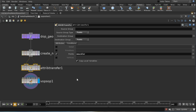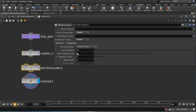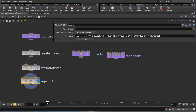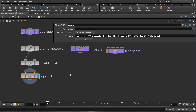Then I use the Attribute Transfer the same way as in the earlier example, mixing the new_colour attribute with a high number of samples and limiting the distance of the mix. The new thing here is a VOP SOP. A VOP SOP is a way to use a VOP network to manipulate attributes on your points — to perform calculations on point attributes using a visual programming language.